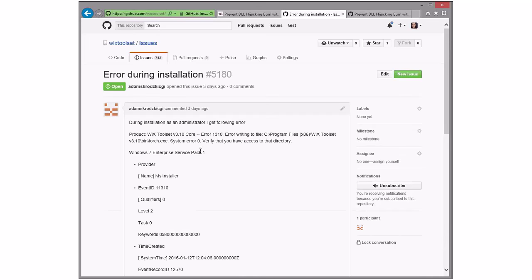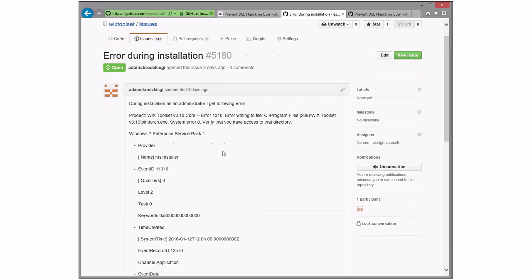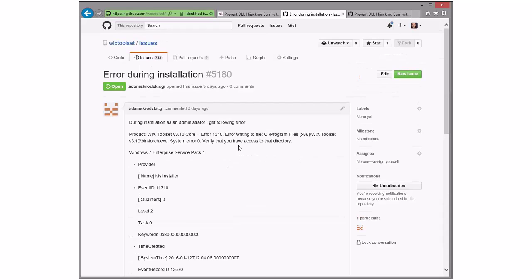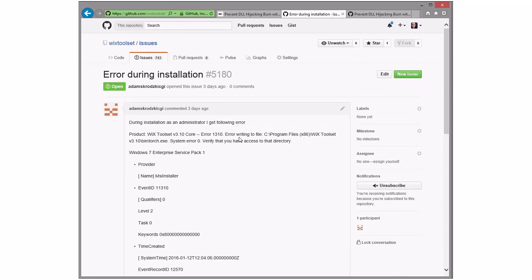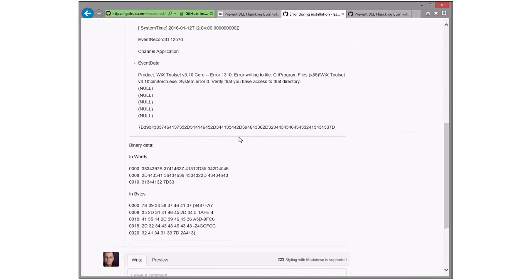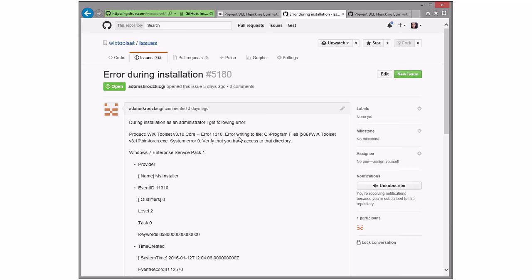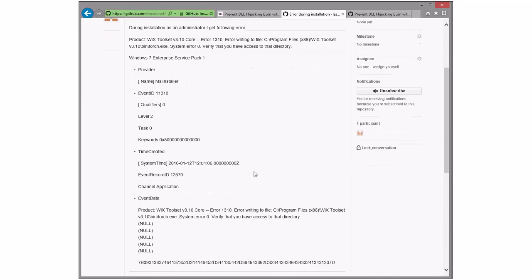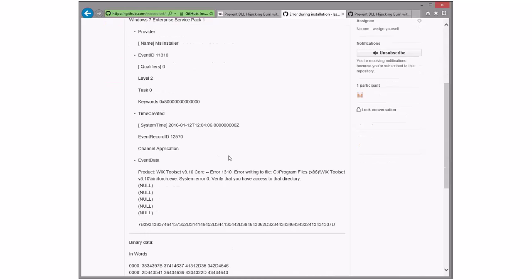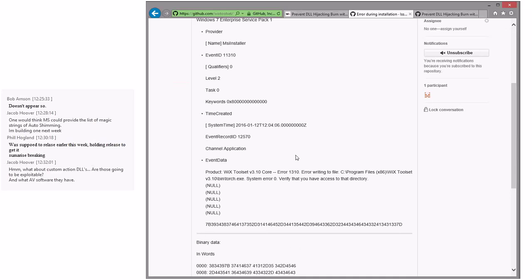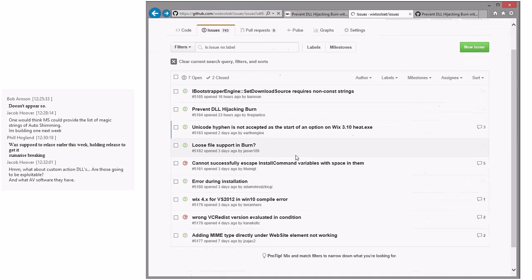Error during installation — as an administrator, getting 'error writing to Torch.' Windows 7 Enterprise, and we seem to recall we've had issues before with Enterprise Edition with no real resolution. System error zero is kind of annoying — that's success, essentially. This is probably from the event log; it would be good to see the MSI log file for this instead, because this is basically just telling us the installer failed. We need more information to go anywhere with that.